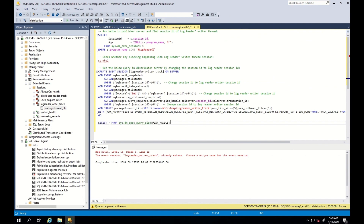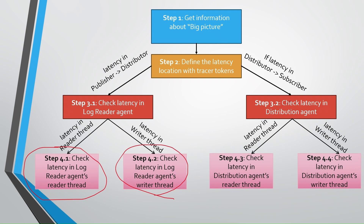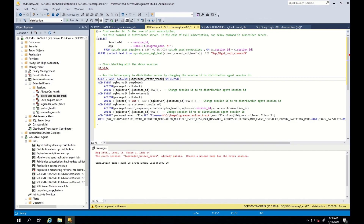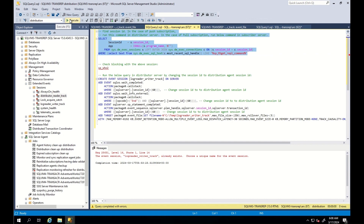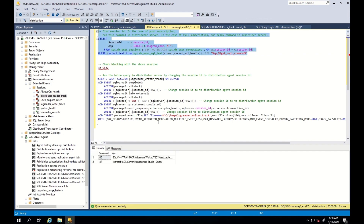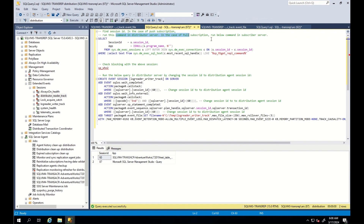You can just run this query to get the execution plan. Let's now switch to checking latency in the distribution agent's read thread performance. First, we should find the session ID for the distribution agent. To find the session ID, you need to determine if it is a push or pull subscription. In the case of a push subscription, you should run this command in the distributor server. In the case of a pull subscription, you should run the below command on the subscriber server. As you can see, the session ID in our case is 60.